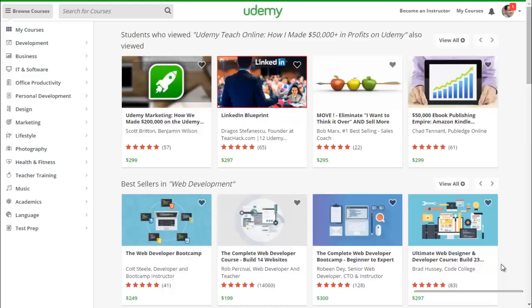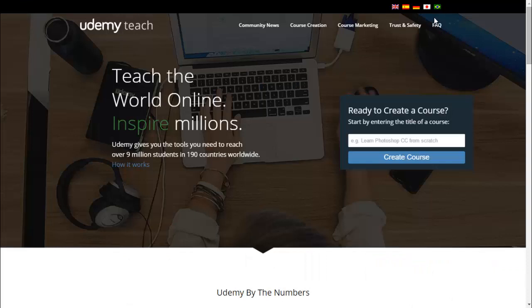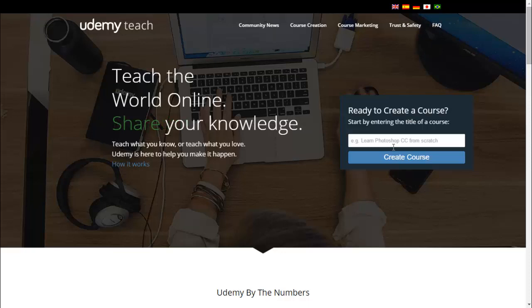Hi, this is Matt Bernstein and welcome to Udemy for Beginners. To start off, you'll see the Become an Instructor tab on the top right hand corner of your screen. Before you create an account, you're going to enter in the title of your course, and then click Create Course.